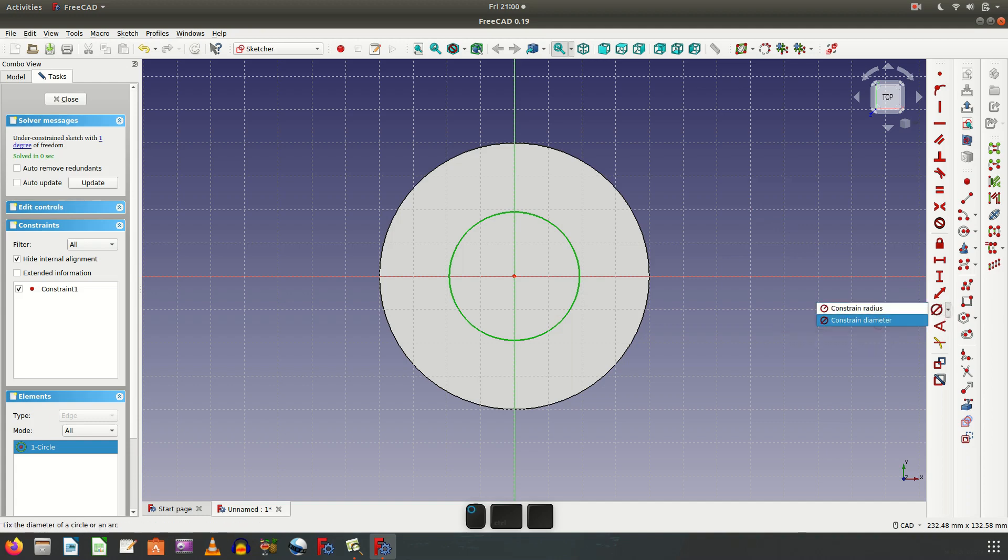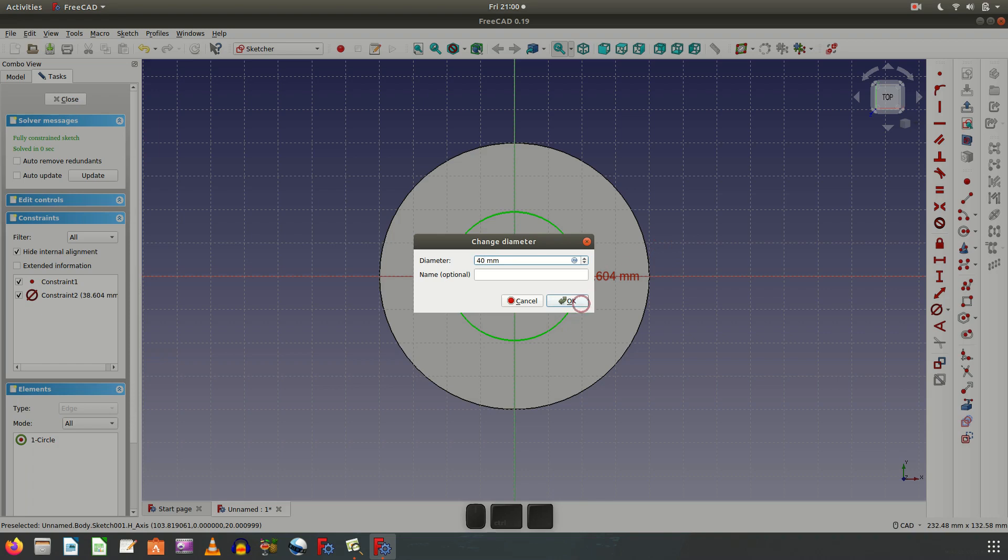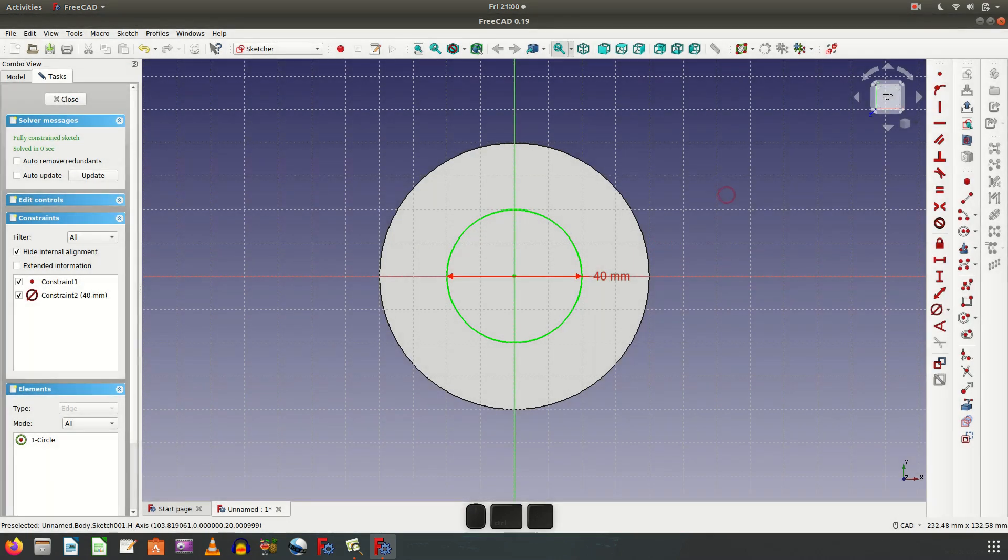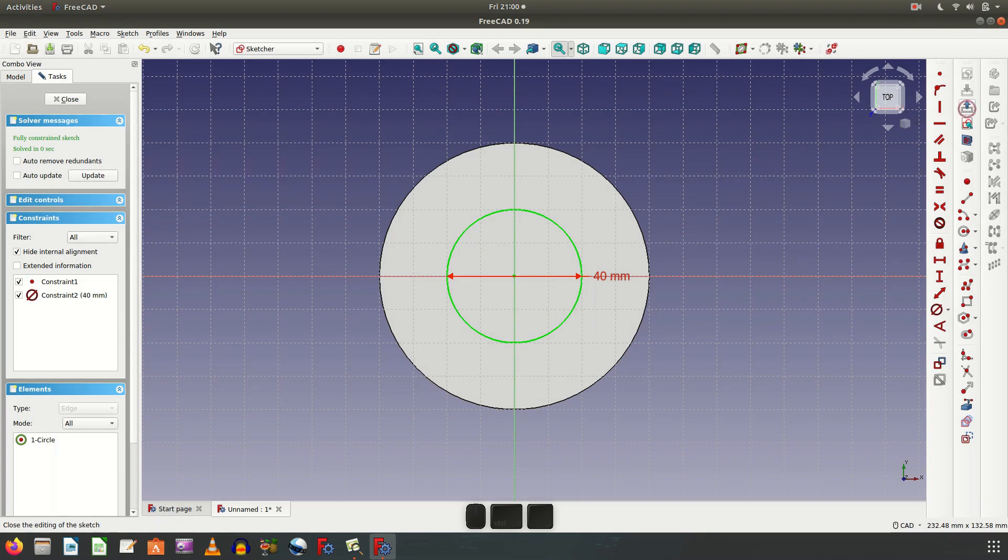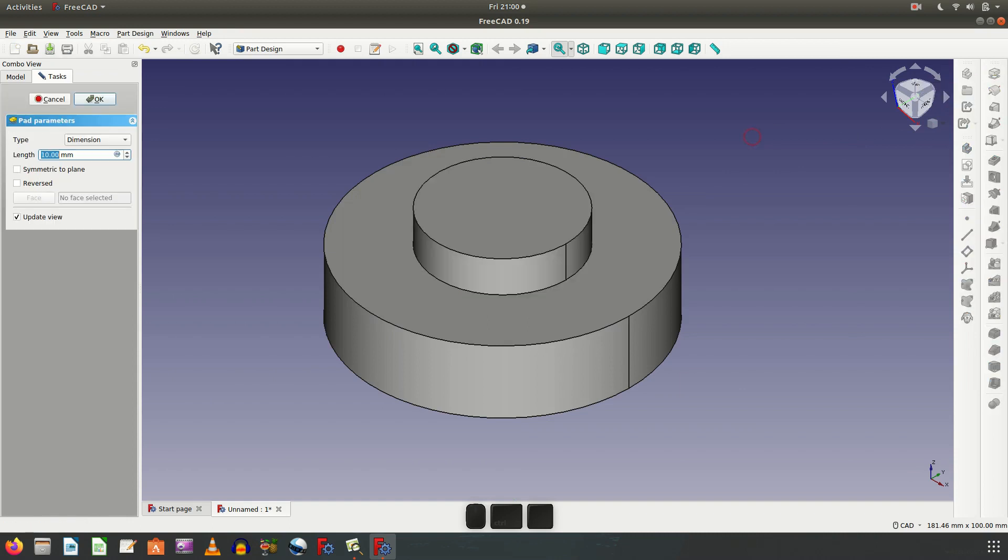And then create dimension, choose diameter dimension. Let's say diameter 40. Now exit the sketch. Now make a pad. This thickness is also 20.